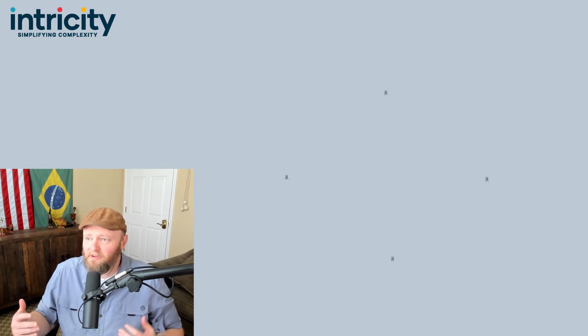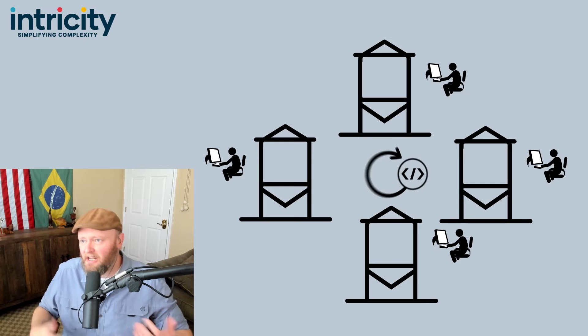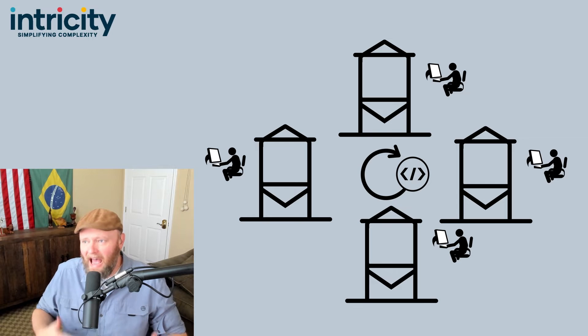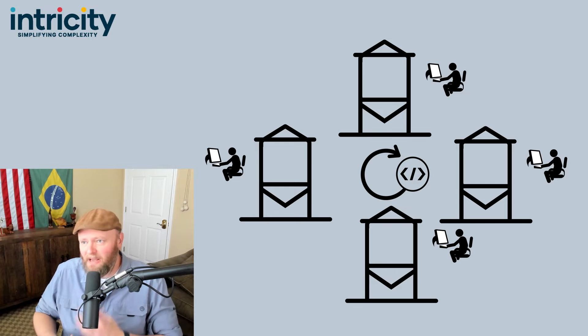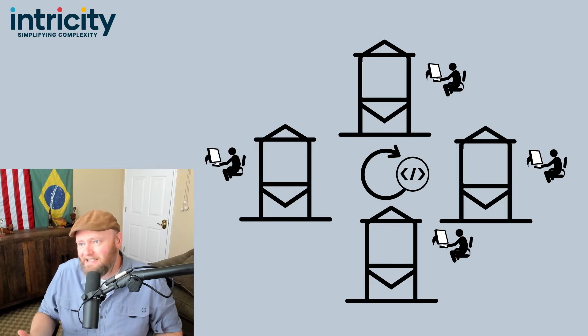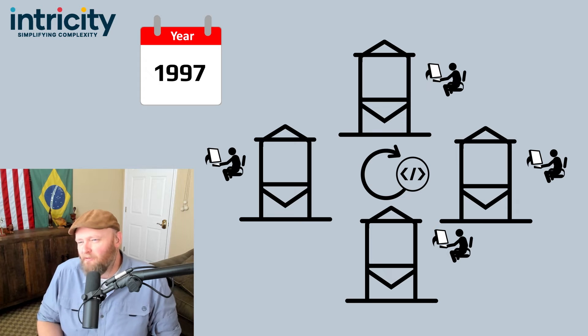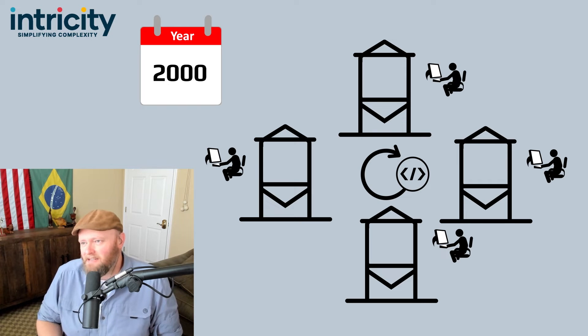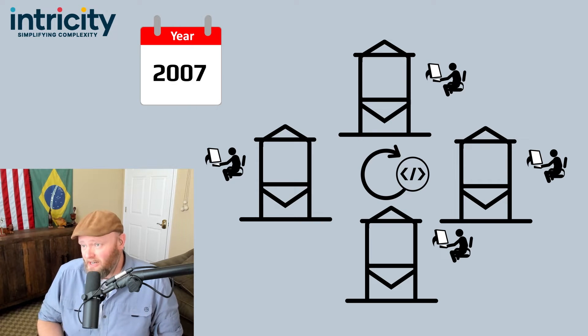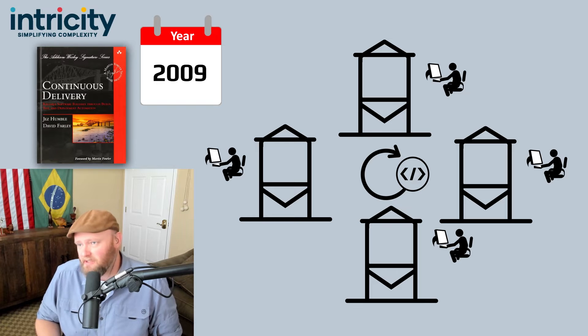The concept of removing developers from their silos and integrating as they develop has been around since at least the late 90s. But it wasn't formalized until 2009, with a landmark book titled Continuous Delivery.